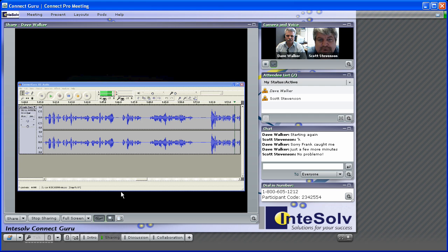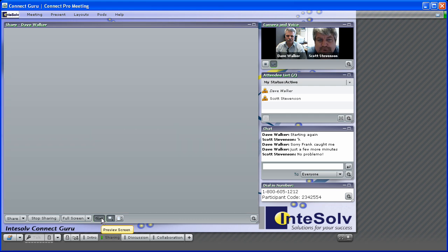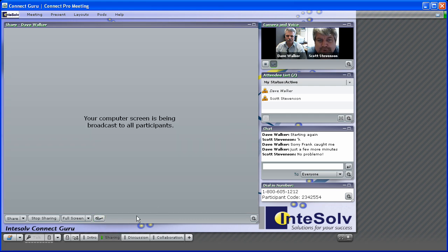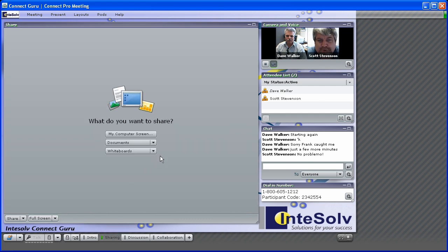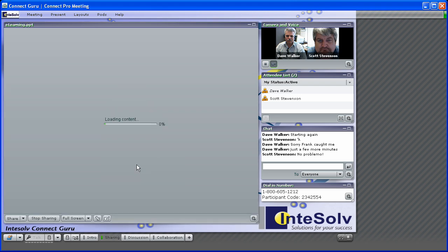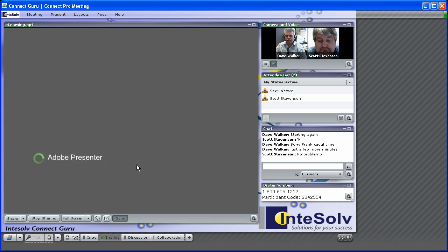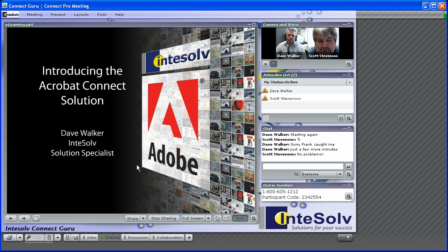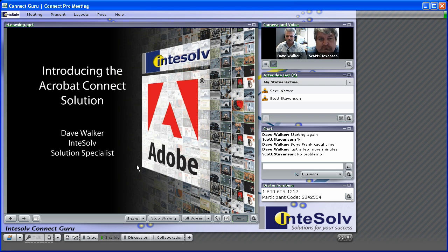Now, another thing you can do with a SharePod is to share documents. You might wonder why document sharing is such a big deal. After all, you can already share your screen, so why not just open the document on your computer and share the screen? Well, screen sharing works great, but it's by far the most bandwidth-intensive process you can do.